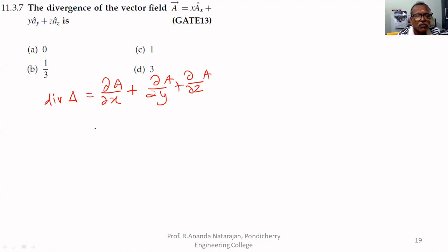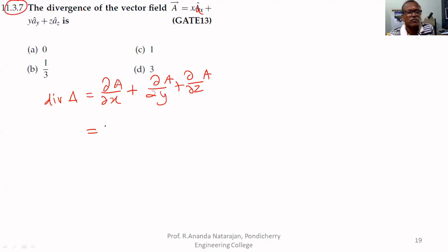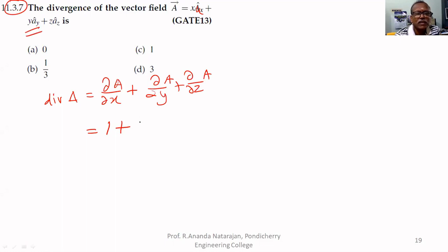That is equal to what? Here x is the small a x cap. Therefore, if you differentiate with respect to x, you get one. If you differentiate with respect to y, you have no x and z — that's why this is also one. Therefore, D is the answer.